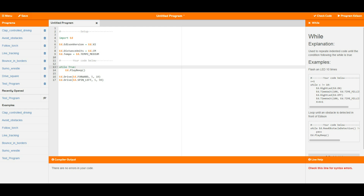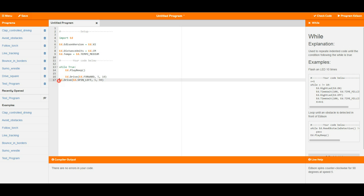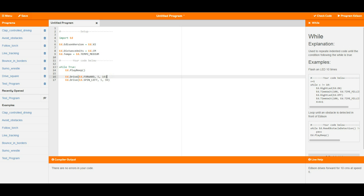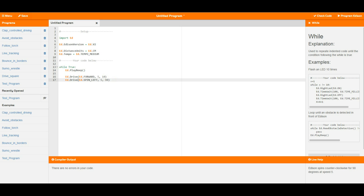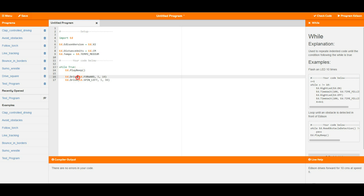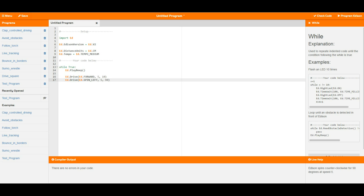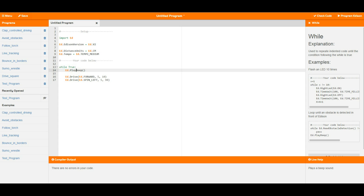But if I go over to these and indent them with tab, now these lines become part of this loop. That means Edison is going to beep, drive forwards for 10 centimeters, turn a 90 degree turn, and then go back up to the top of the loop — play another beep, drive forwards for another 10 centimeters, turn 90 degrees — and continue going around and around like that until somebody either turns Edison off or hits the square button.